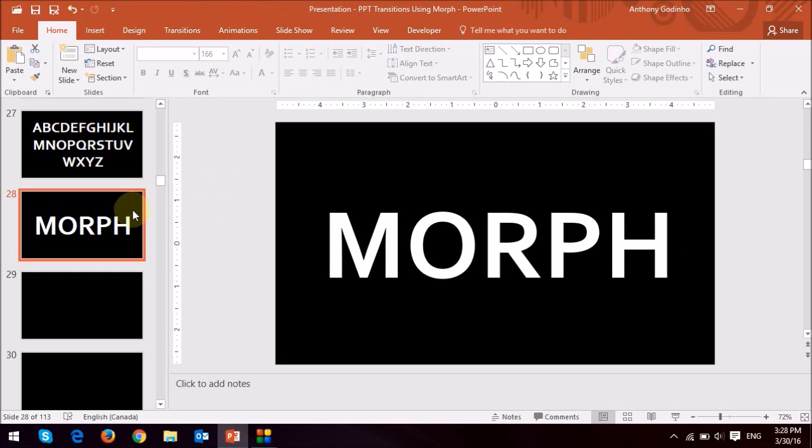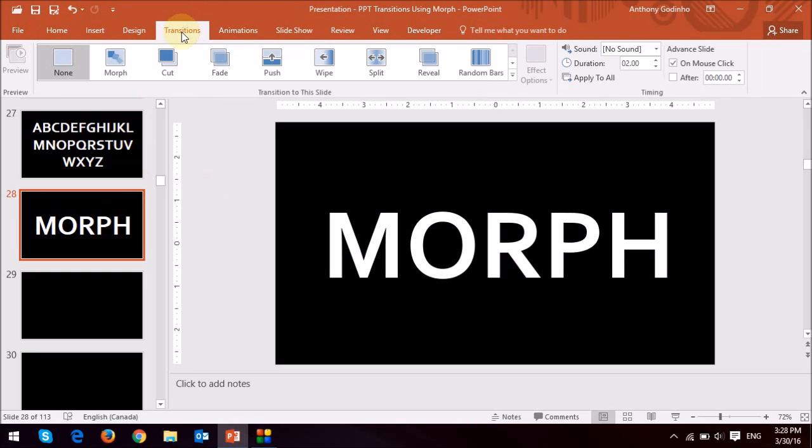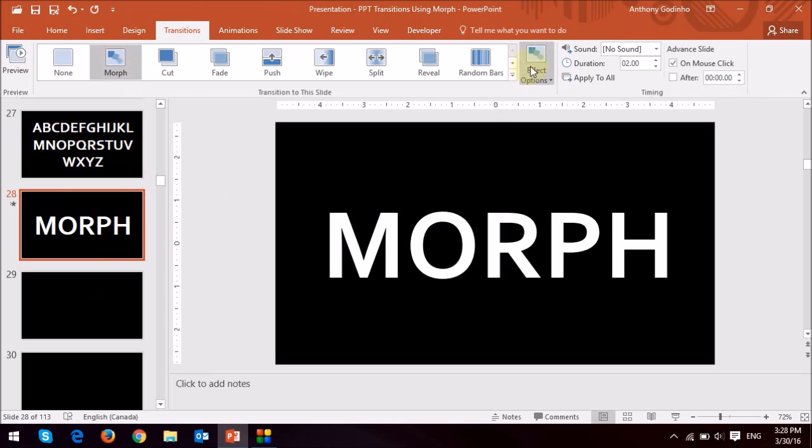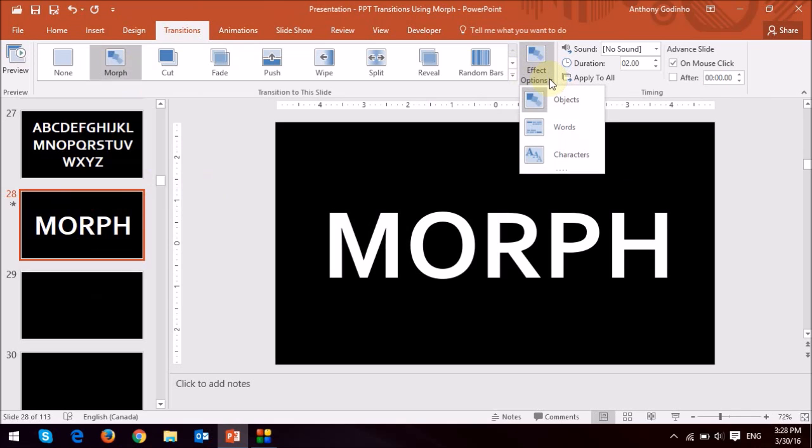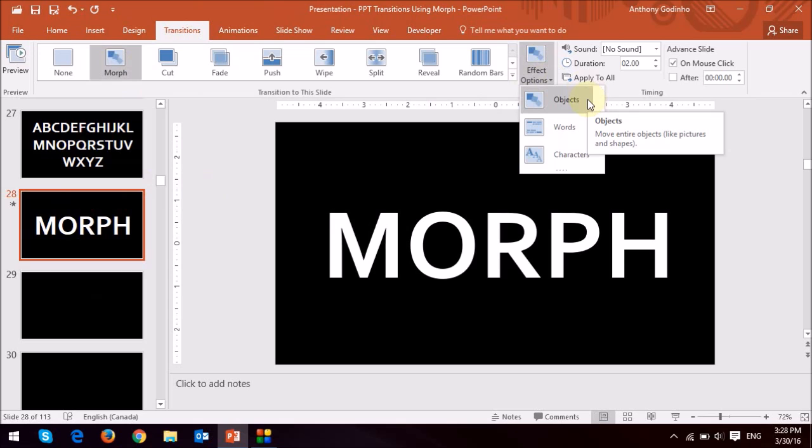Then what I'm going to do is go to the transitions tab and I'm going to apply the morph transition to the second slide. Under the effects options here, you'll see there are three options: objects, words and characters.